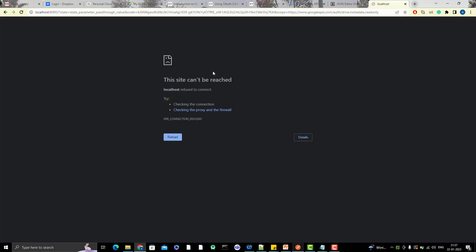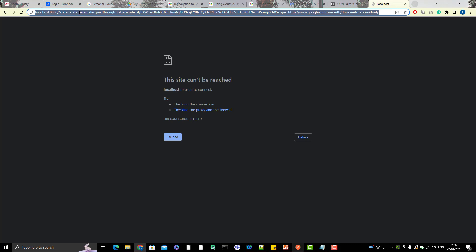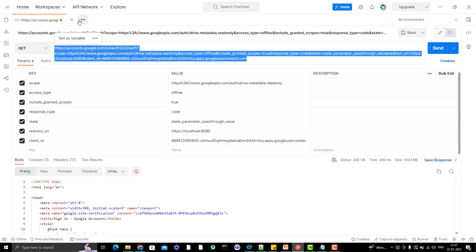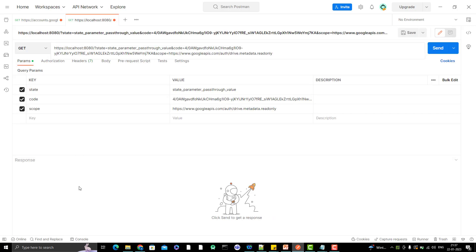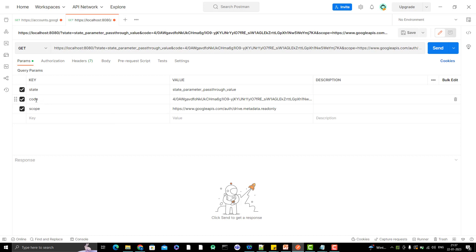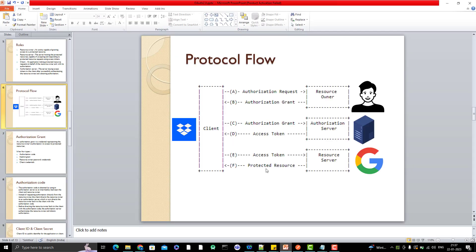After my consent, it redirected me to some URL - the localhost URL we gave. I don't have any localhost running here, that's why it's not opening any webpage, but if you see the URL here - let me paste this URL in my Postman - you can see that we got something called code. This is called the authorization code. If you see the OAuth 2.0 flow in step B, we are getting the authorization grant - not from the resource owner, but after the consent of resource owner from the authorization server. We are getting the authorization code. Now I need to use this authorization code to get my access token, which I will explain in my next video.